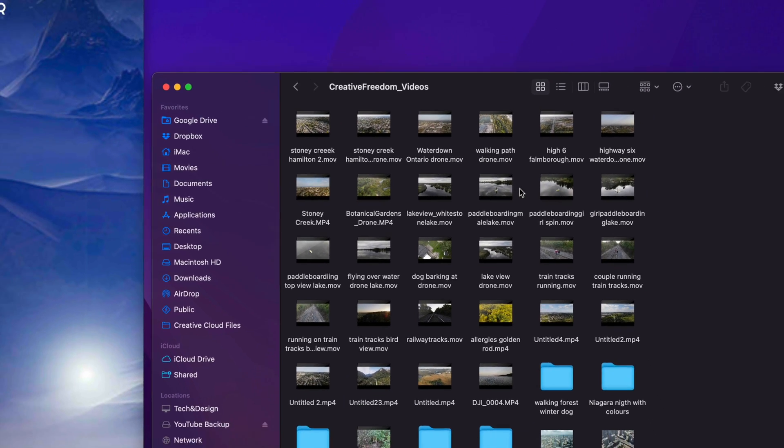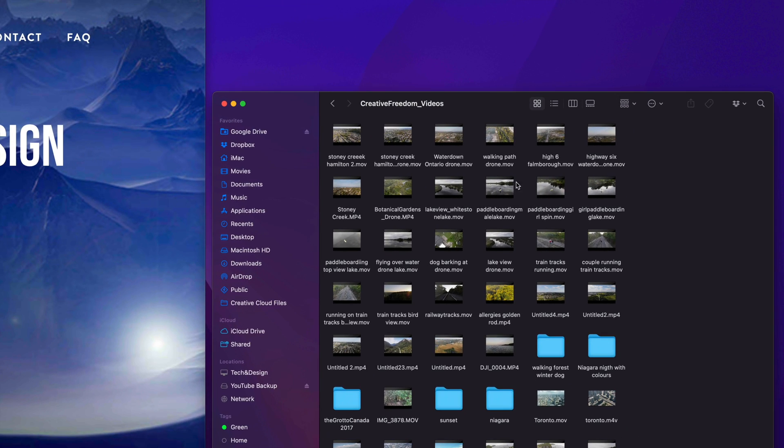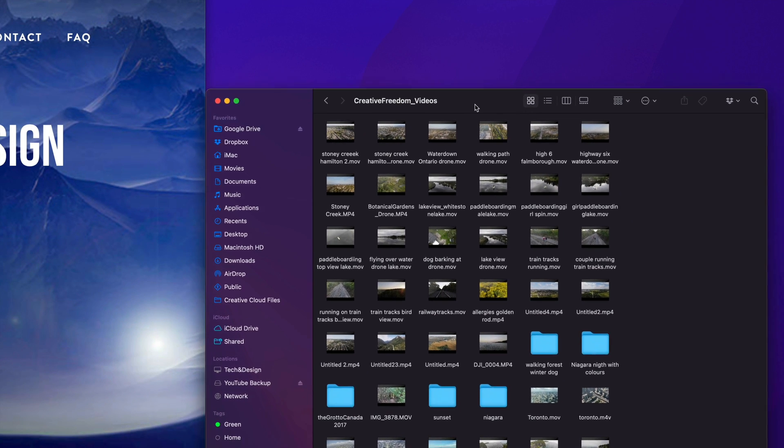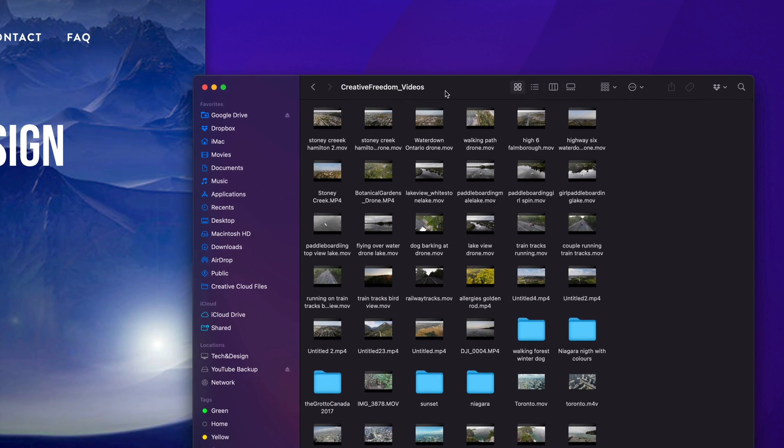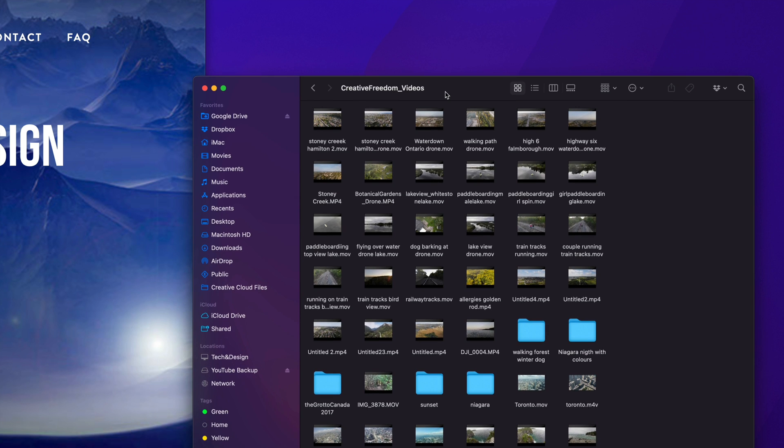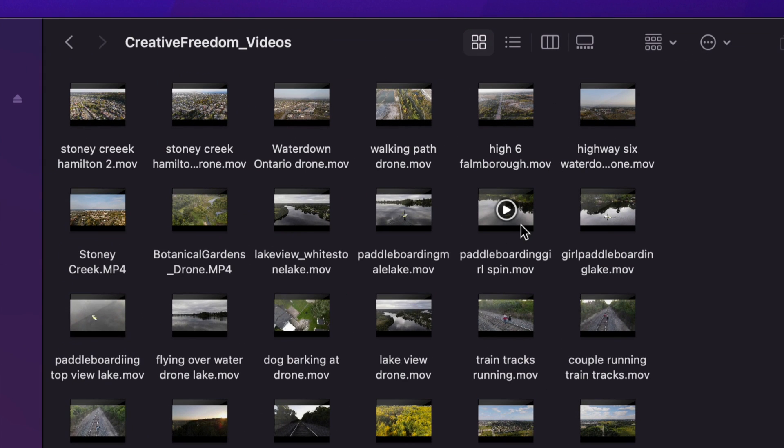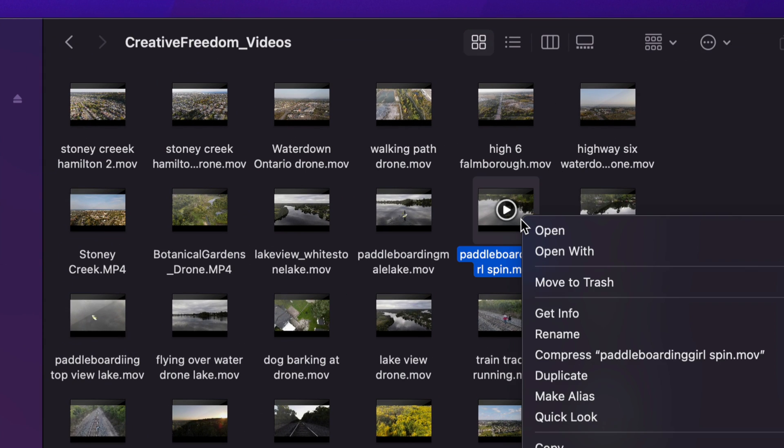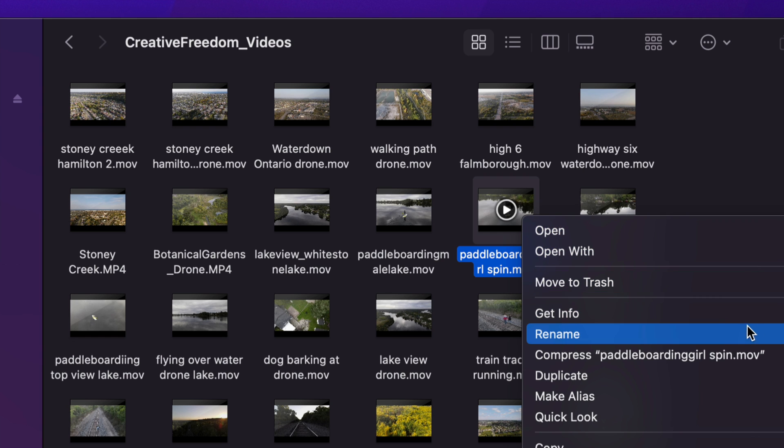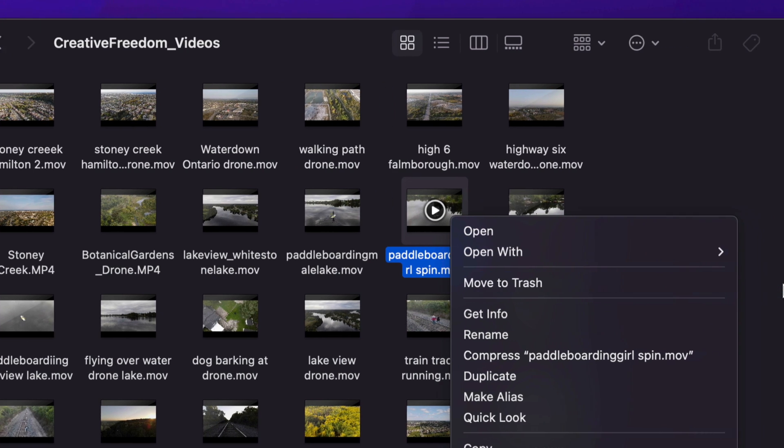Now whether you want to delete a video, a picture, a very specific file, it could be a Word file, Excel file, anything really, including folders, it's going to be the exact same instructions. Just right click on the file that you want and then move to trash.